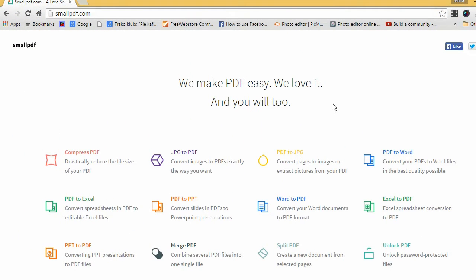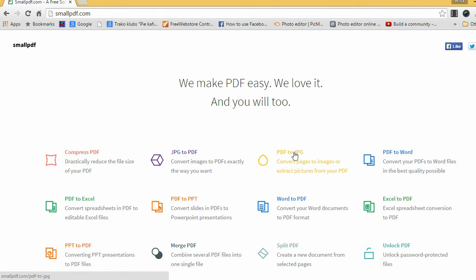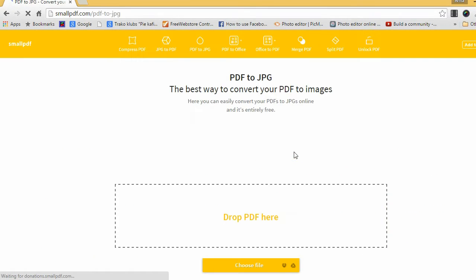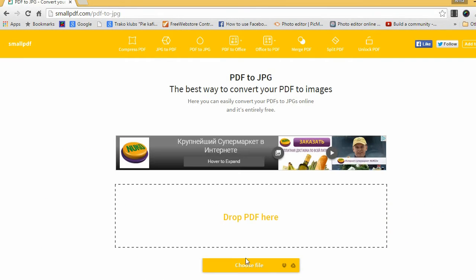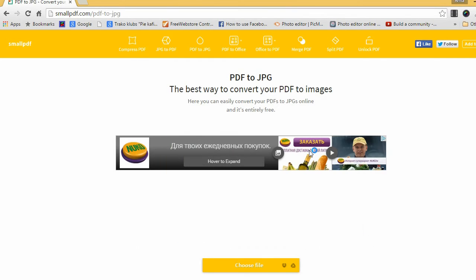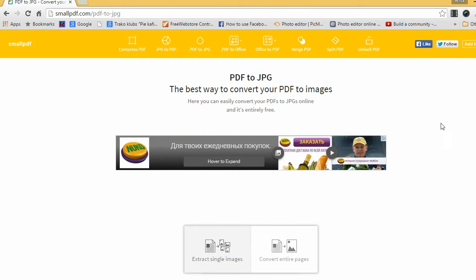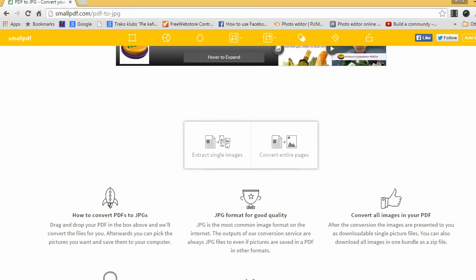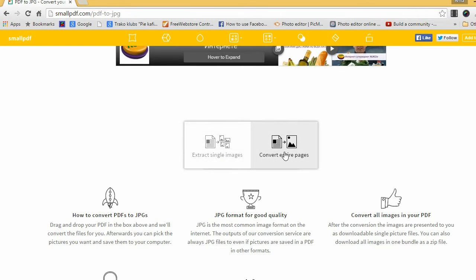Go to the tool SmallPDF.com and choose the option PDF to JPEG. Upload your PDF file and choose whether to extract single images or convert entire pages.